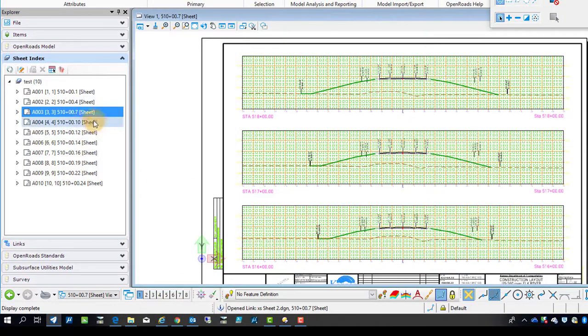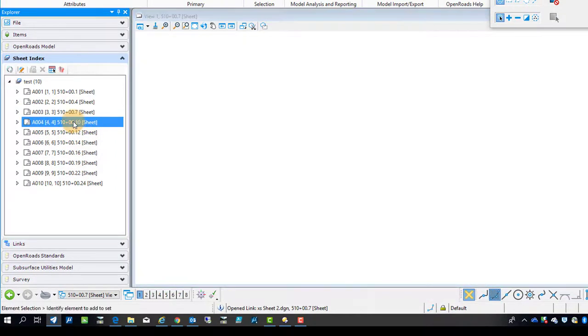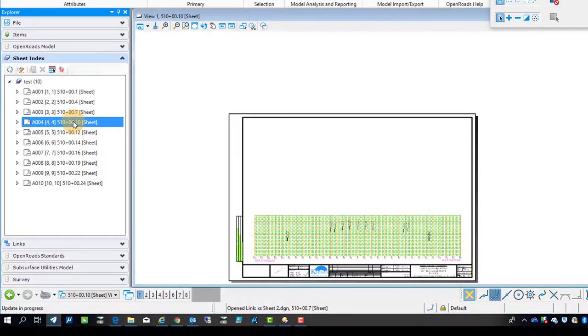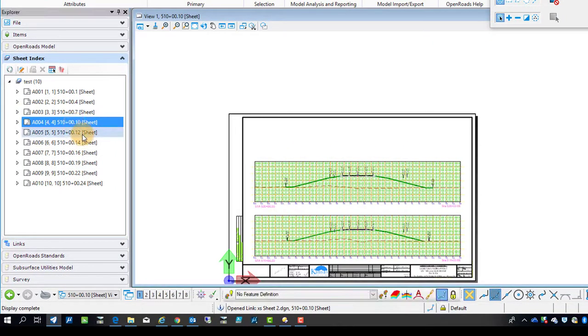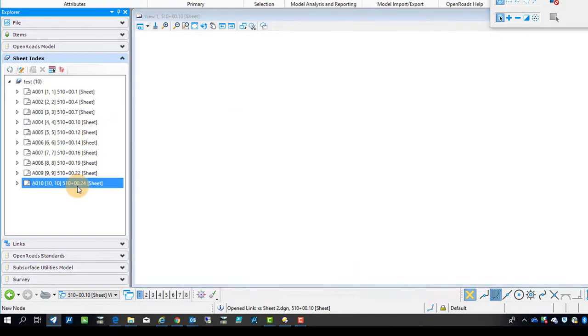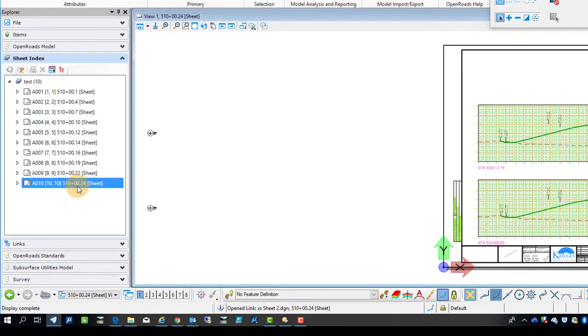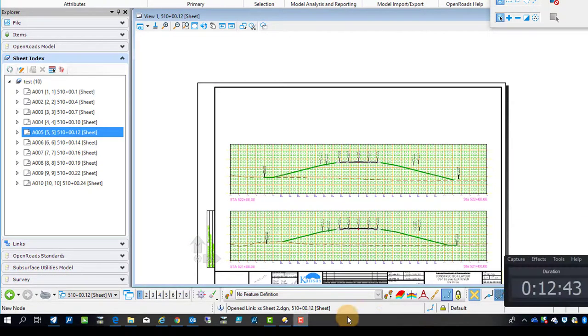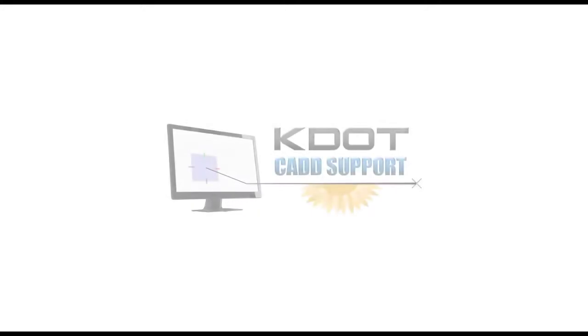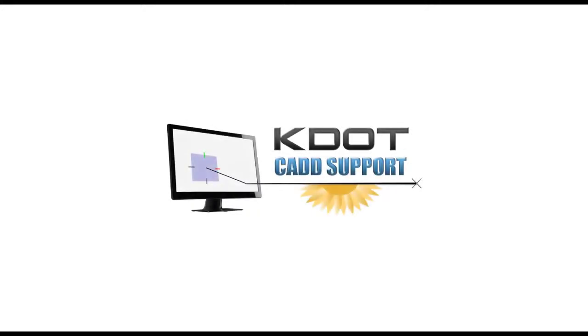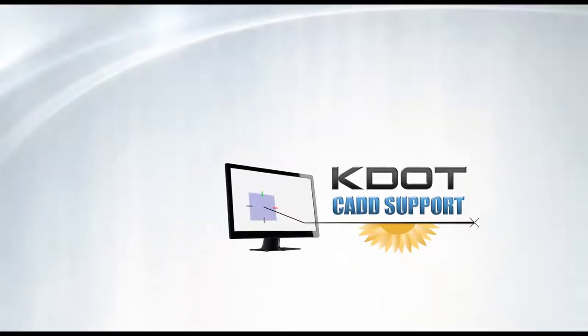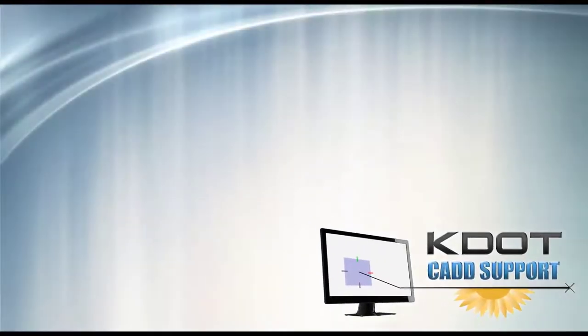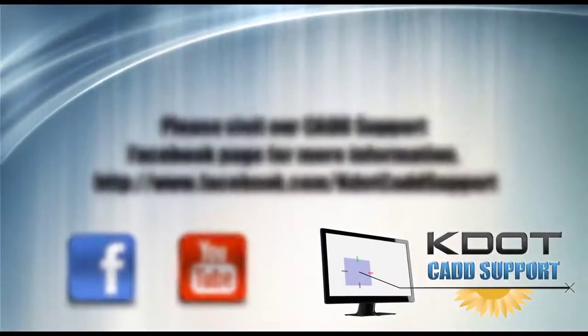That's all considered annotation now. It's all being placed in the drawing model and being referenced in here. It's not part of the sheet anymore. You can also tell it's a sheet model and it's white. That's why it's white.